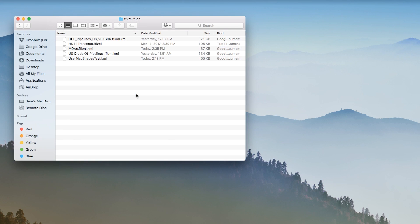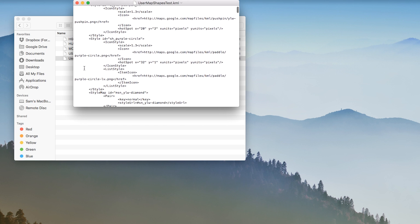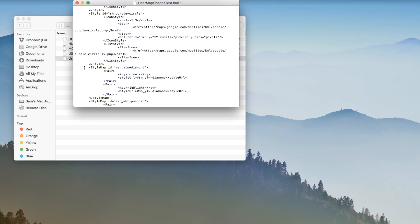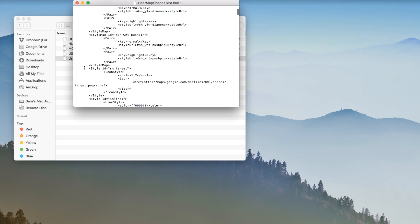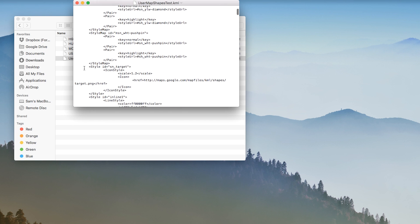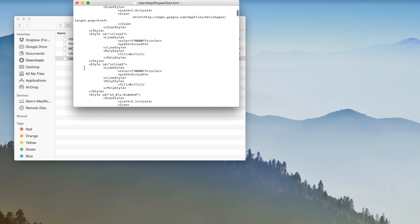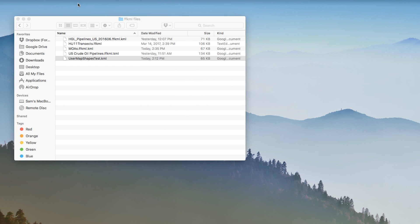KML, or Keyhole Markup Language, is a common file type used by programs like Google Earth for storing geographic information. If you use a program that can export your custom map shapes as KMLs, you should be able to import and display those shapes in ForeFlight.